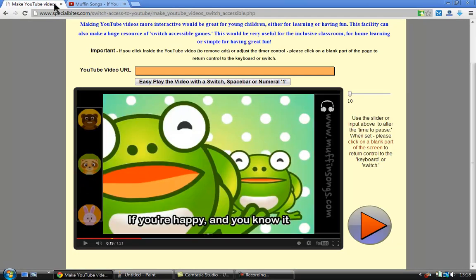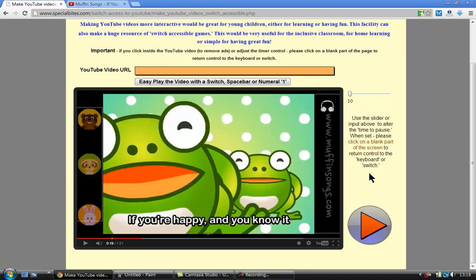Then you go back in here, you paste it in here, click play, alter the timeline and then click on a blank part of the screen and it's over to the switch user to continue playing the song. And when it stops, it will start again at the beginning so the switch user can listen to it a few times. And then it's up to you to change the video again.